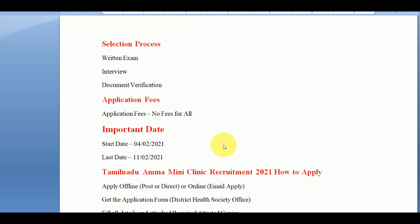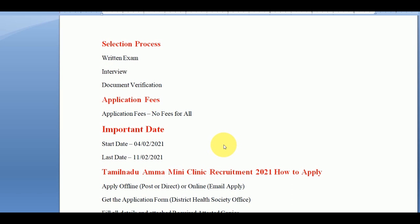How do you apply? You can apply at the office in person, or you can apply by post. You can also submit your application through other available means. Please look at the notification for full details.